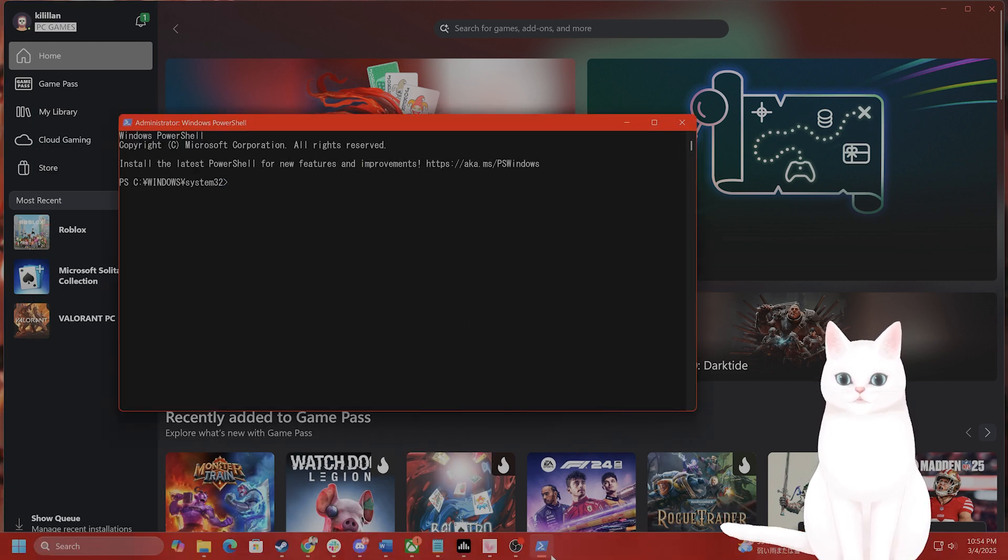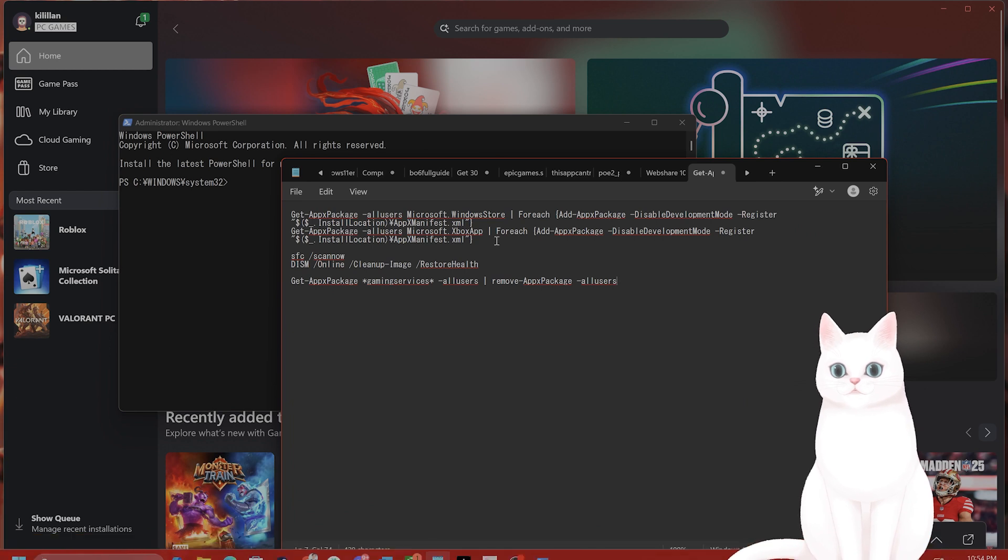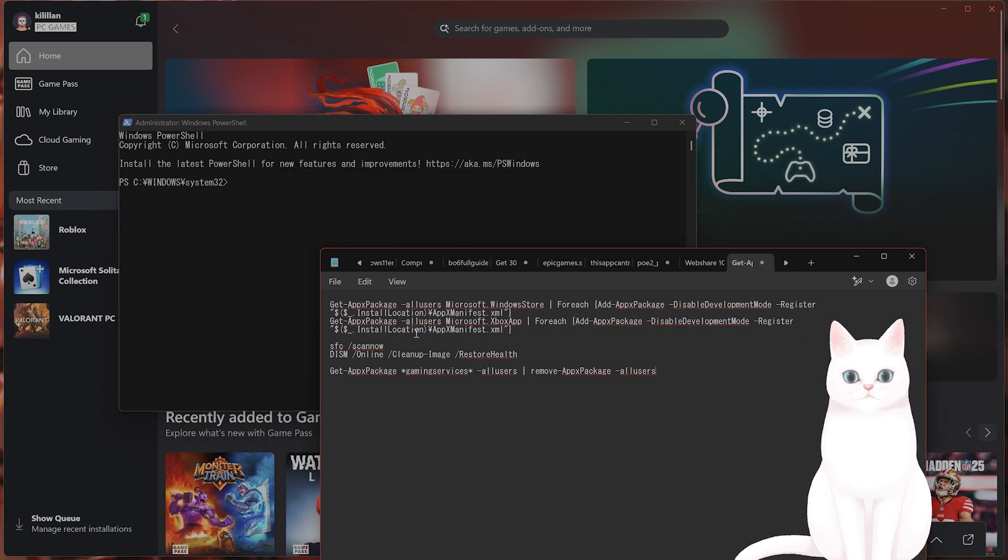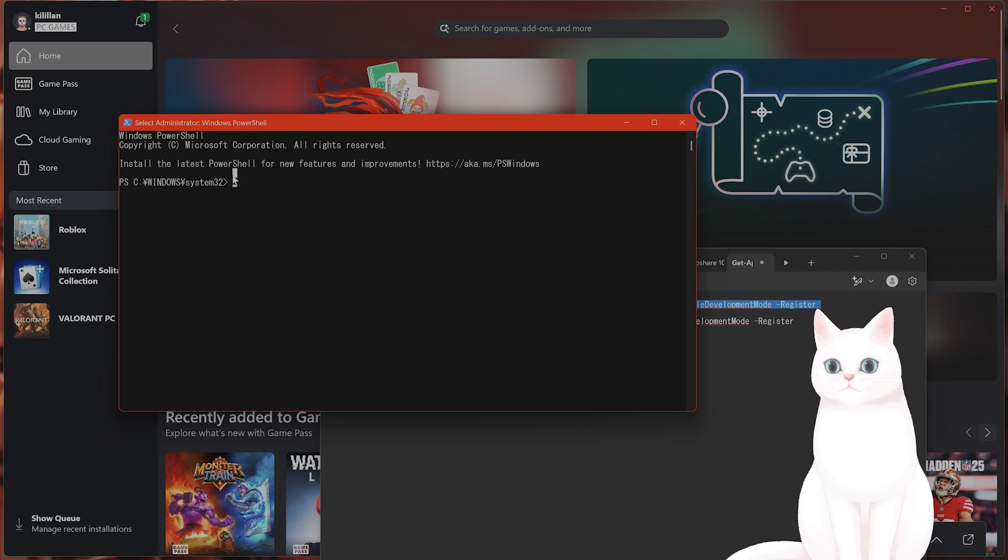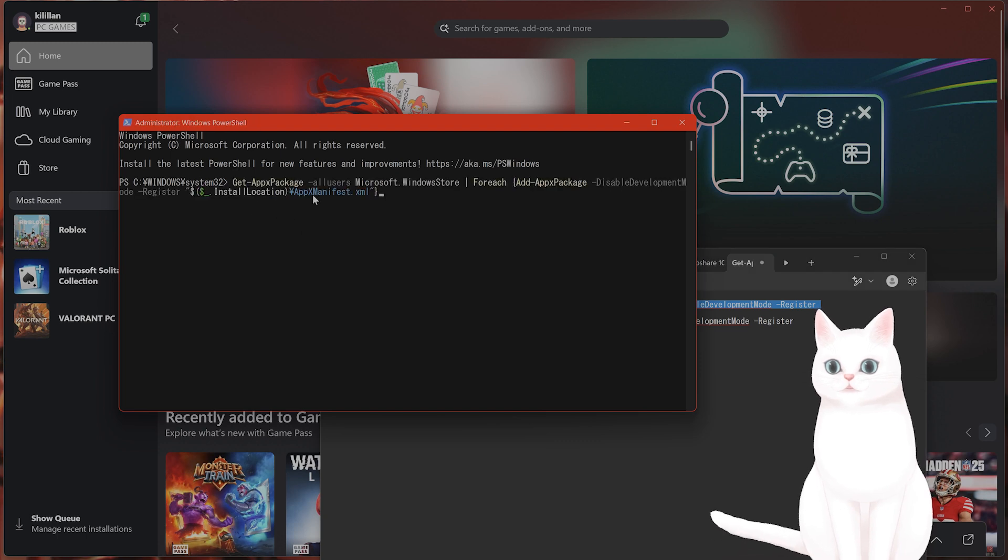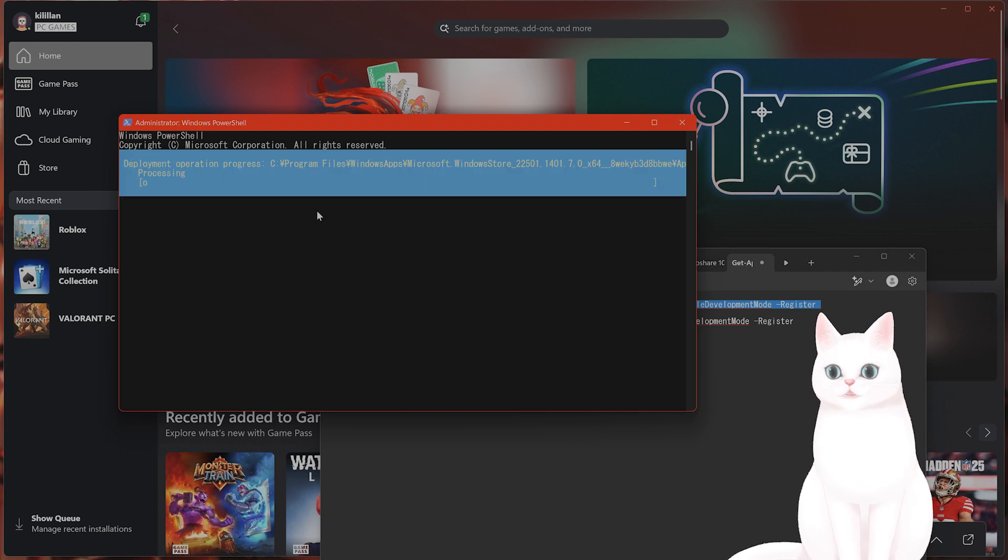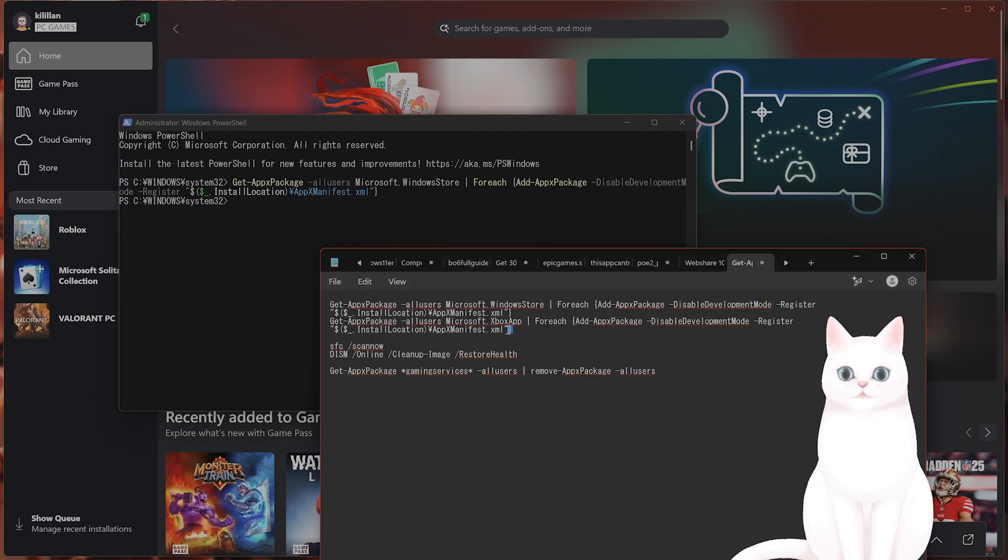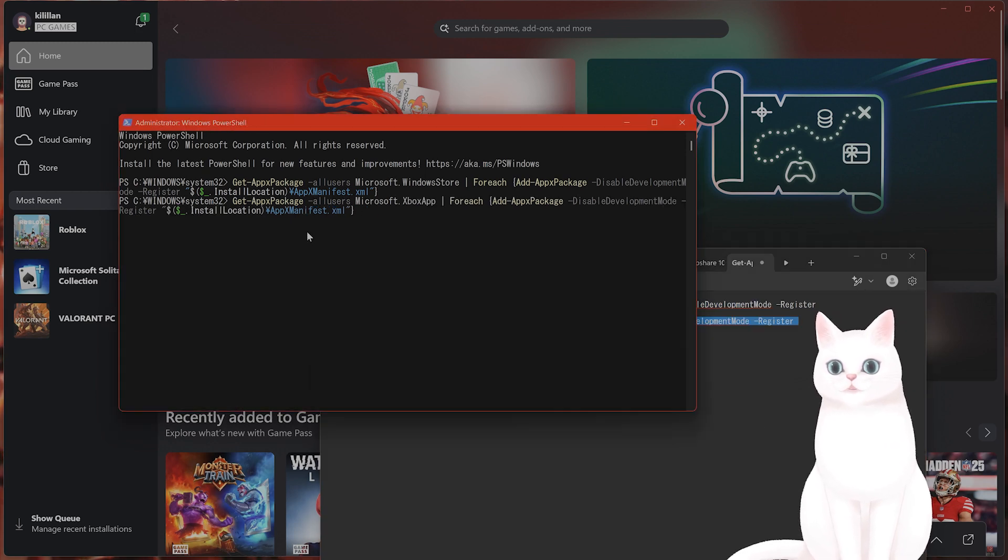Okay, here I have a couple of PowerShell commands. Copy and paste this—I'll put this in the video description below. Press enter and this will get the package from the Microsoft Store. Put this here.